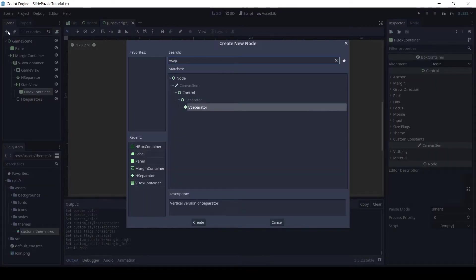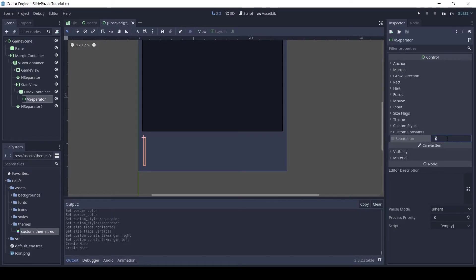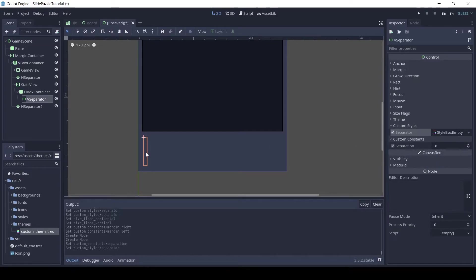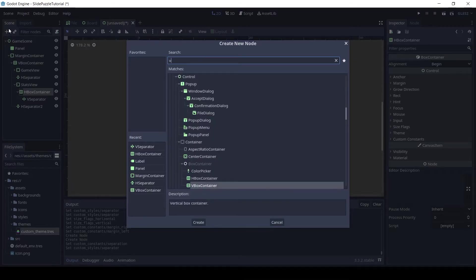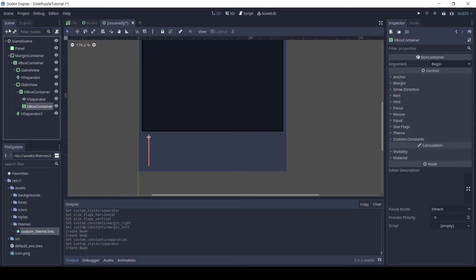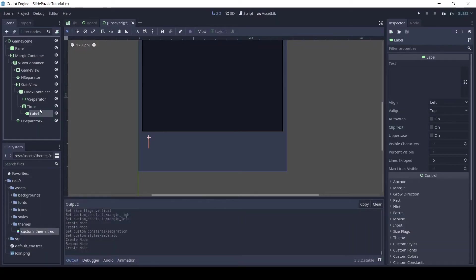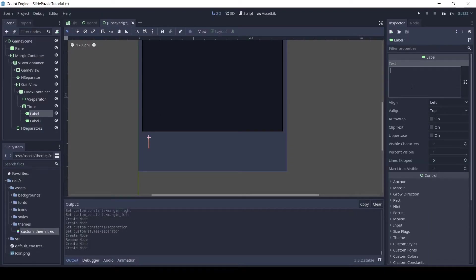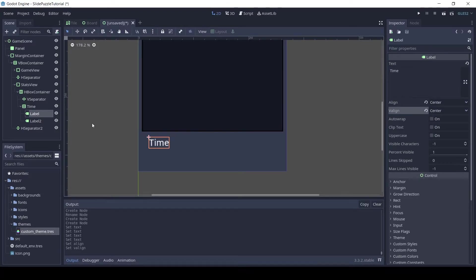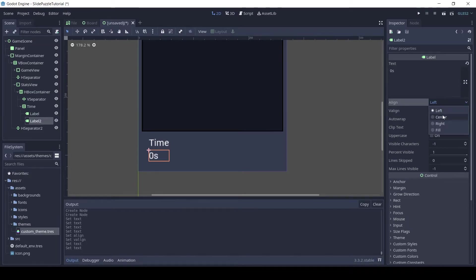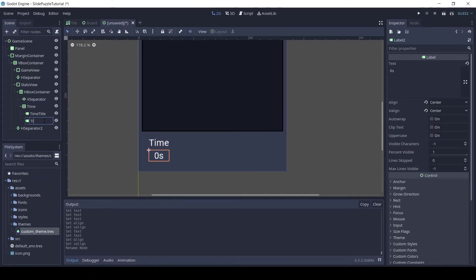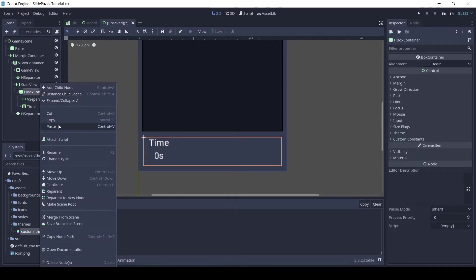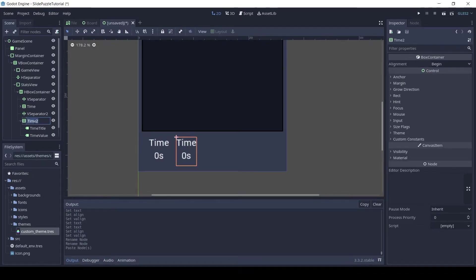Add a V separator and set the separation to 8, also set the style to a new style box empty. Next, add a VBox container to the H box container node and rename it to time. Add two labels as children of this node. Name them time title and time value. Add the corresponding text to each label and align them in the center. Select the V separator and the time node, right click and copy. Then paste it on the H box container. Now rename the new nodes to moves, move title, and move value.